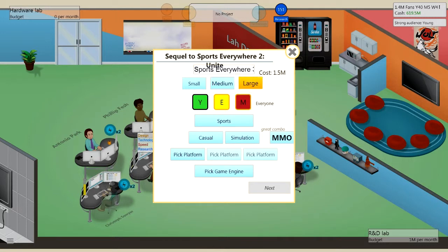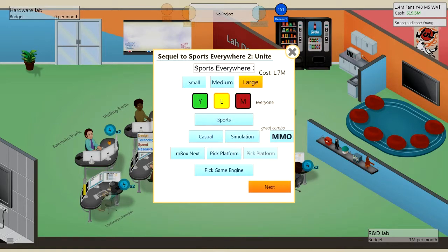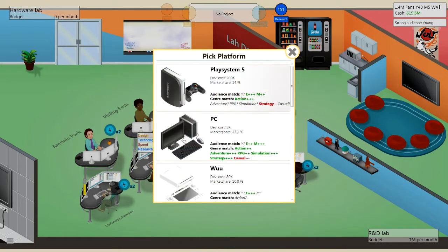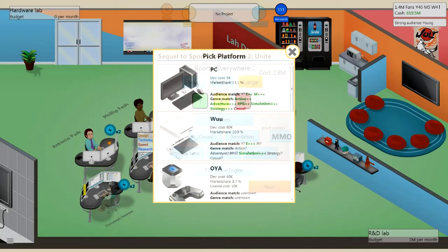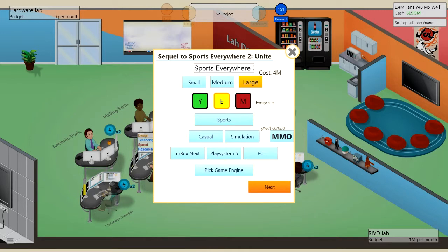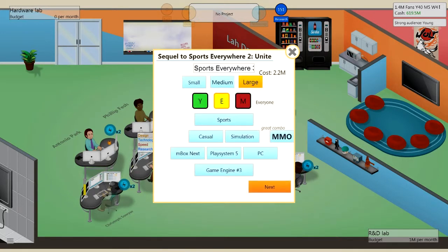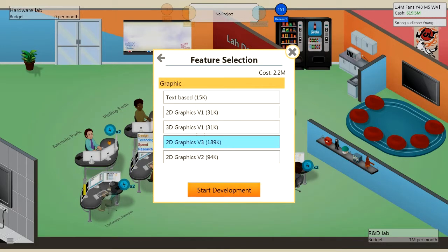Right, so it's going to be for everyone. Sports, Casual Simulation, yes. For Mbox Next, Play System, and also for the PS. No, PC. Get it right Lewis, come on. Right, so that'll be that going. 2D Graphics Version 3, yes, the best graphics we can get.